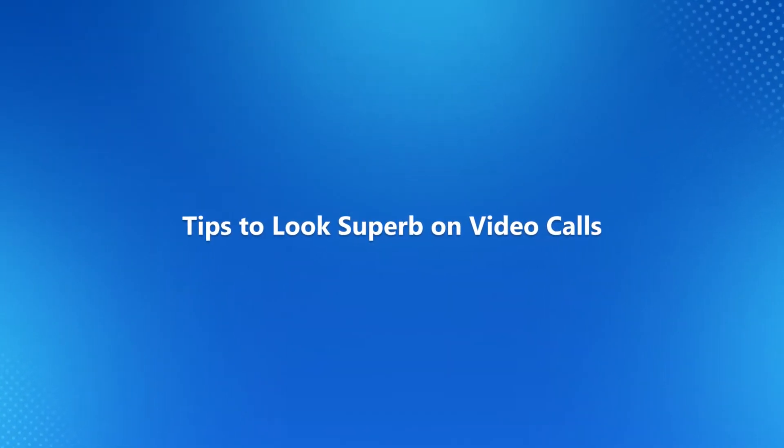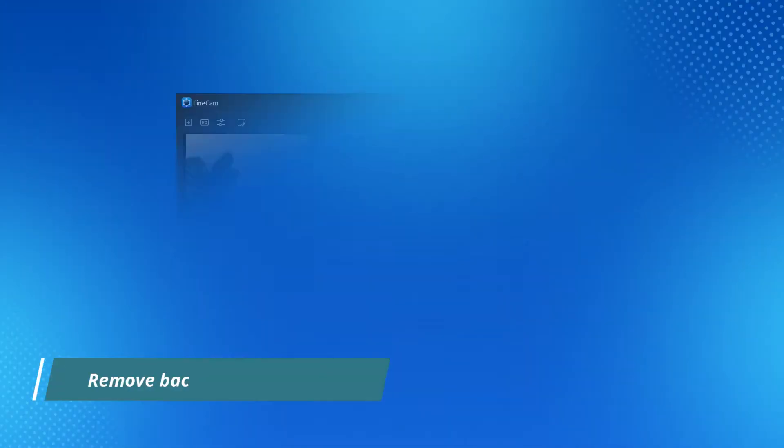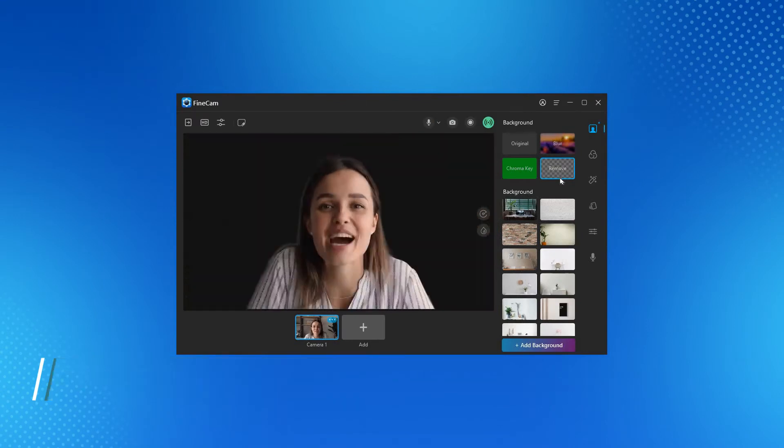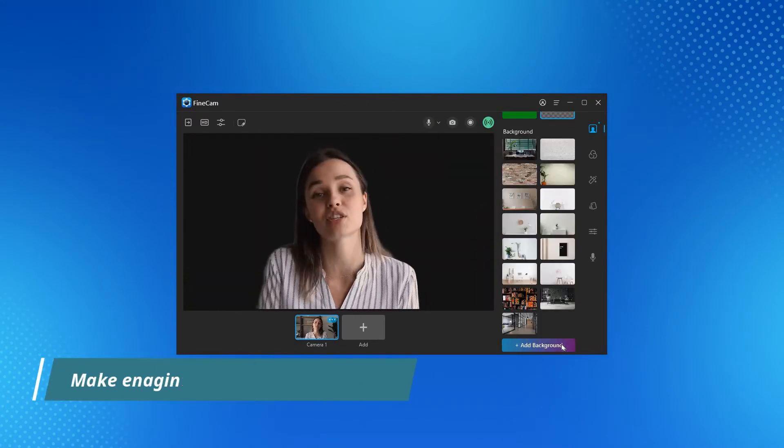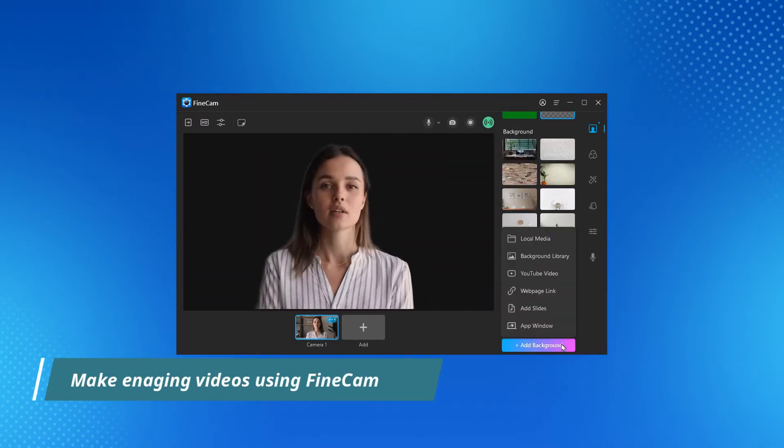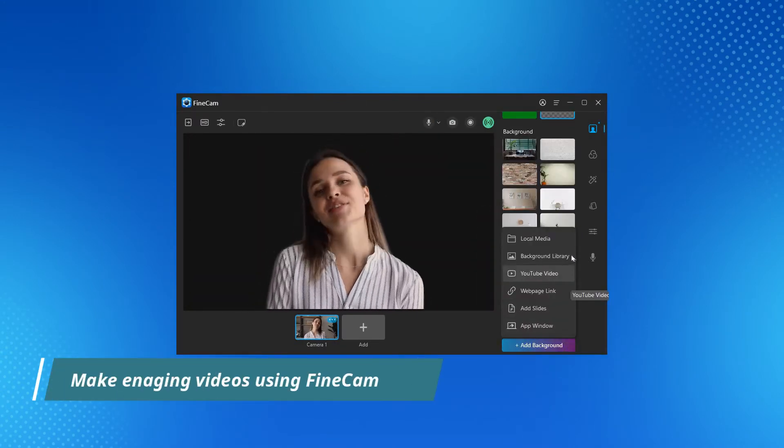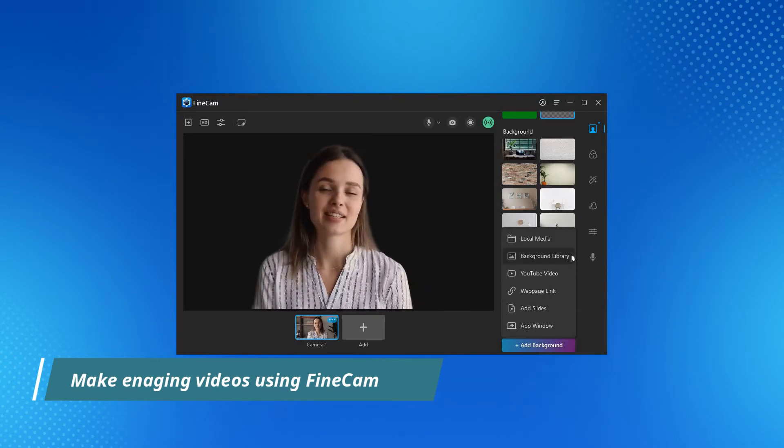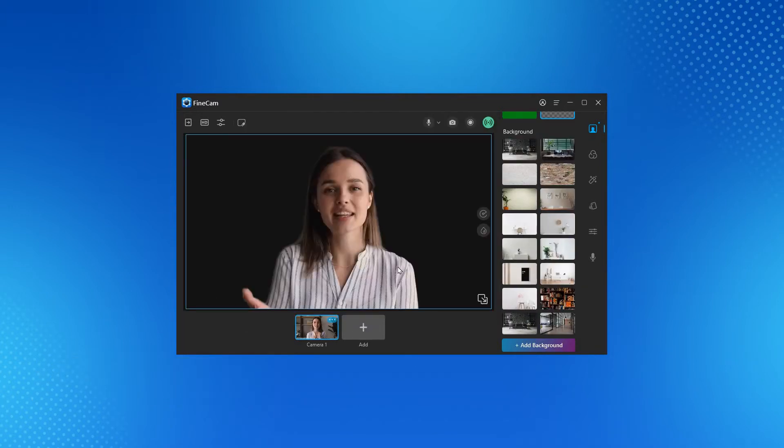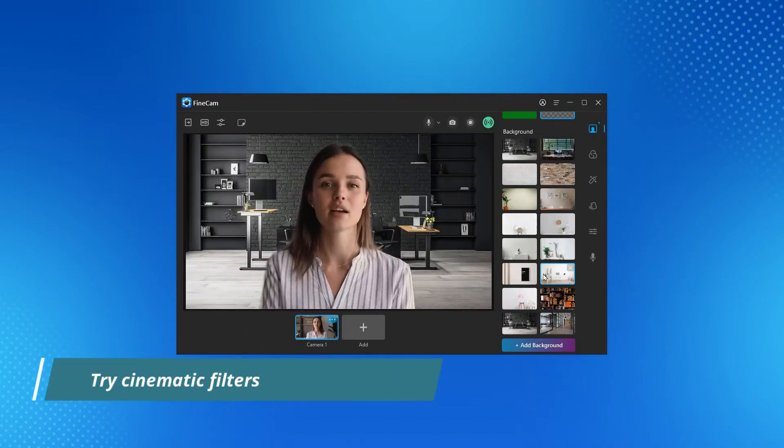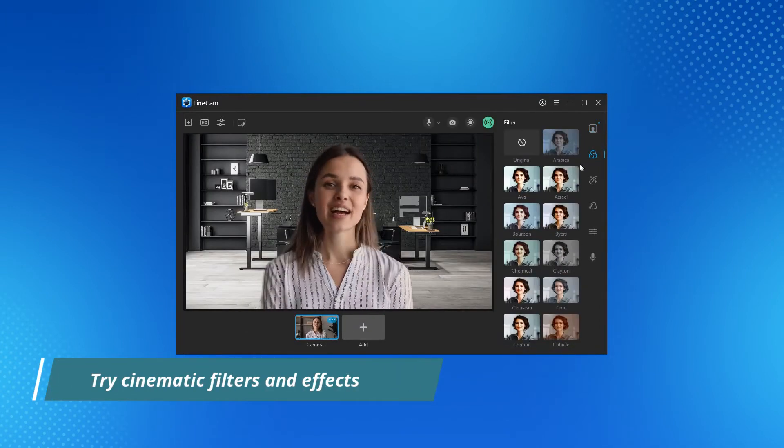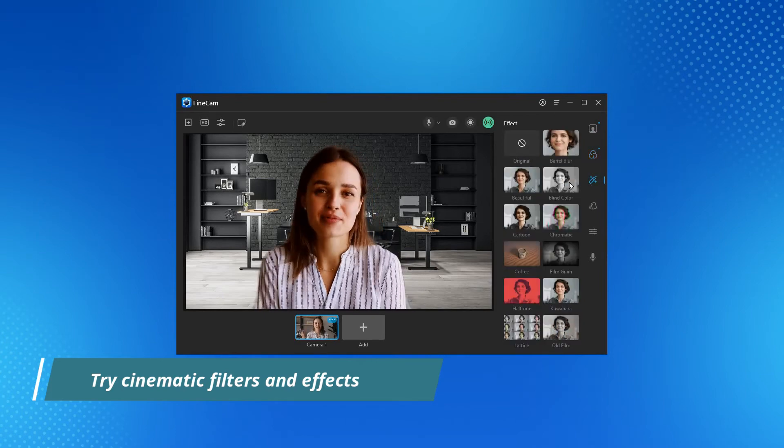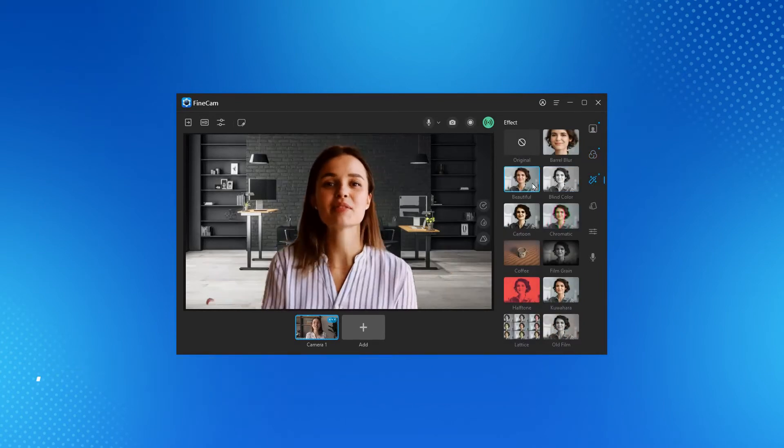Tips to look superb on video calls: You can also remove the background with one click. To make your videos more engaging, you can add other content like PPT slides, computer apps and windows. You can also apply cinematic effects and filters to look superb and get a better video experience.